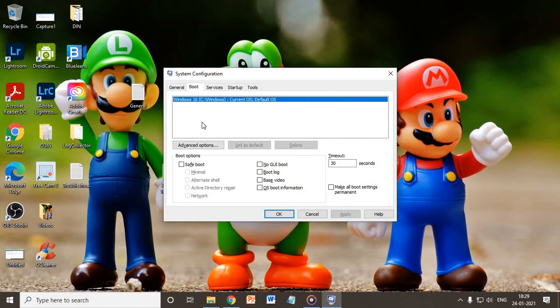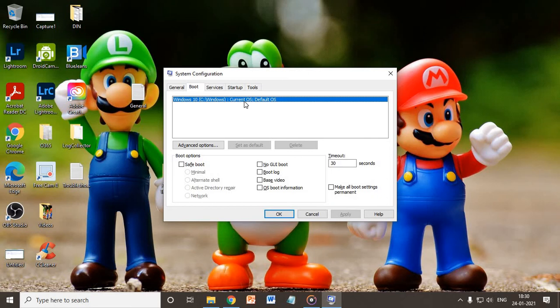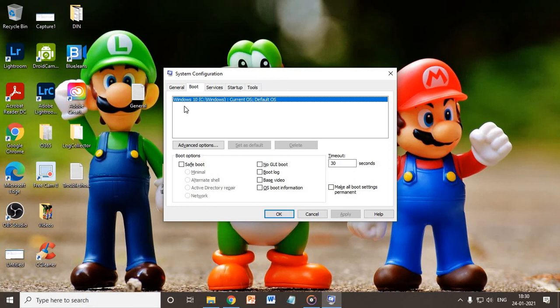And when you turn on the computer you get those options to select, which is very annoying. So what you need to do is select the current default OS which is already selected. You don't have to touch anything. The only thing you need to do is whatever Windows entries you're seeing there, select them and delete them from here if you do not want to use them.